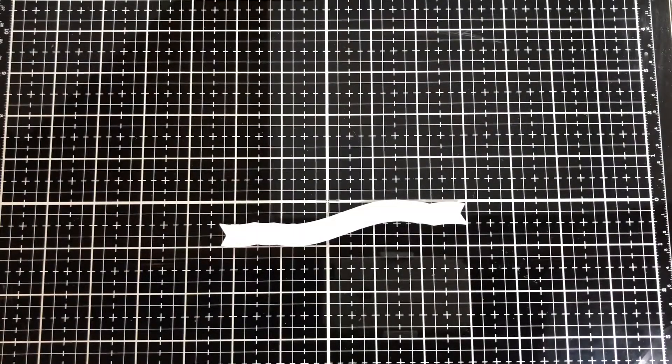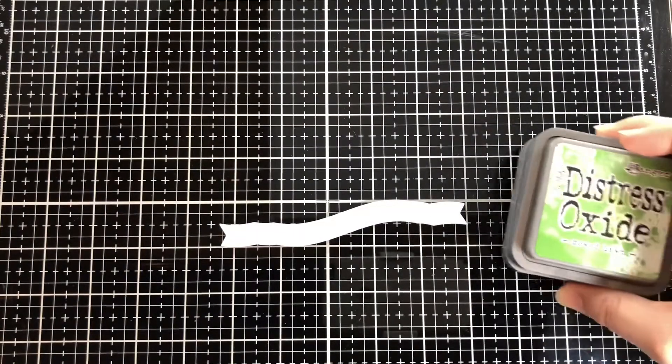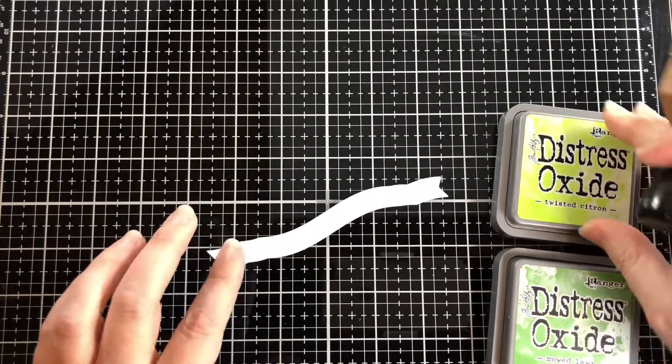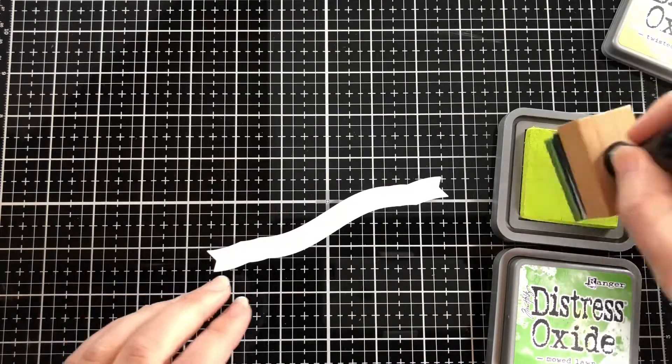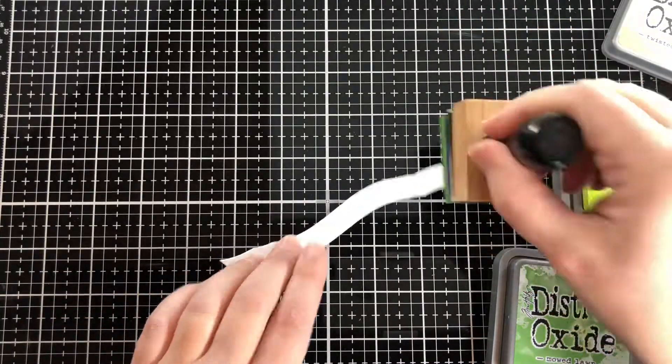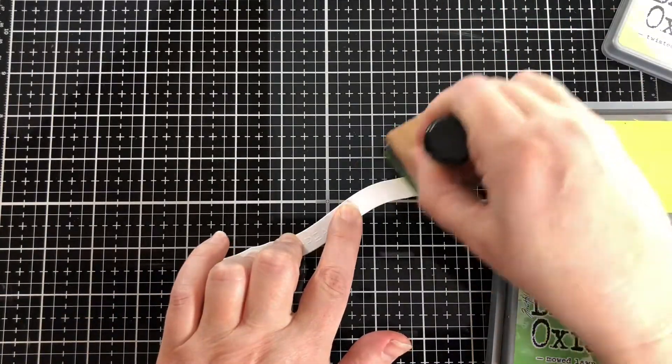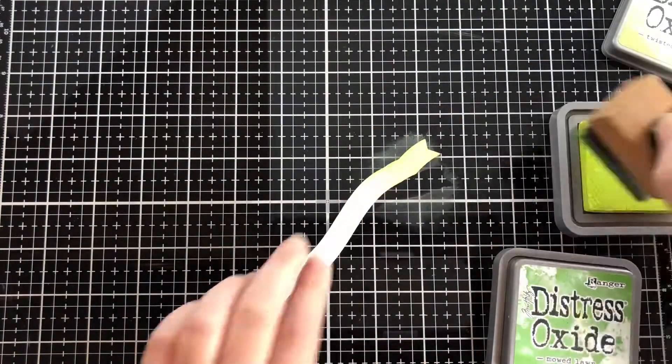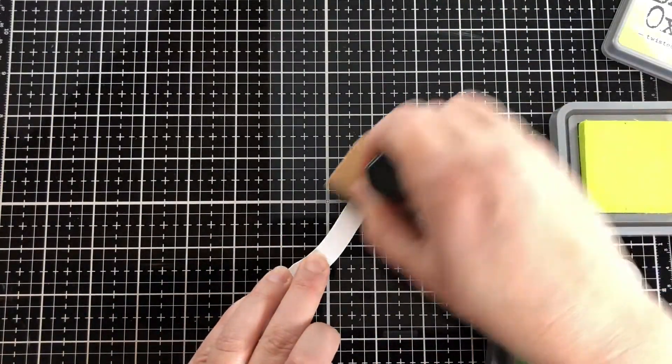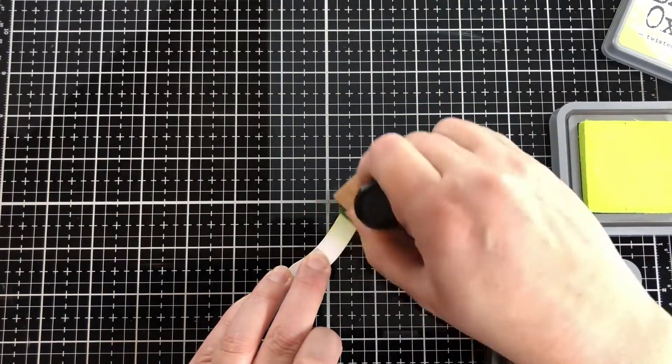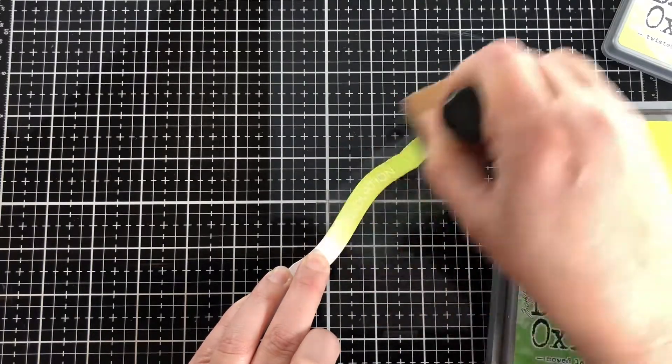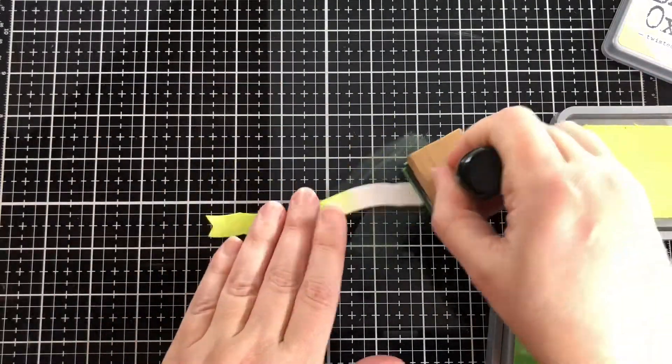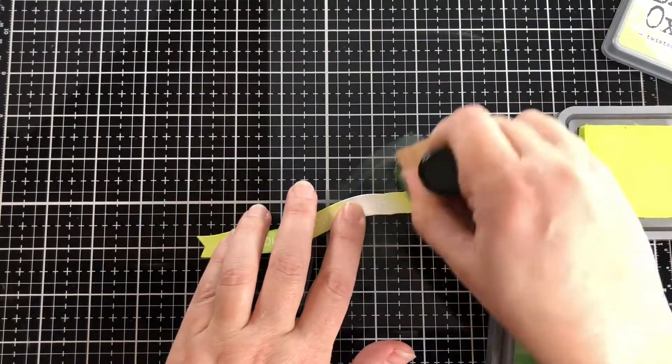I put VersaMark ink and then Simon Says Stamp Fine Detail embossing powder, heated that up to melt it, and now I'm putting on some Distress Oxide ink in Twisted Citron.